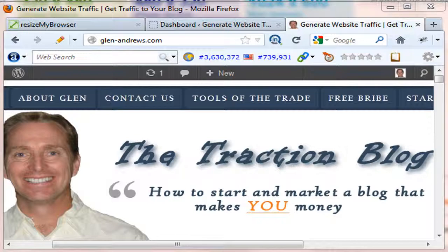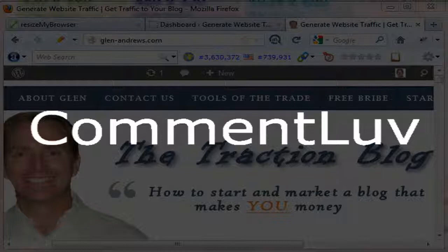In this tutorial, I'm going to show you a plugin. It's not new, but it's new for me. It's called Comment Love.